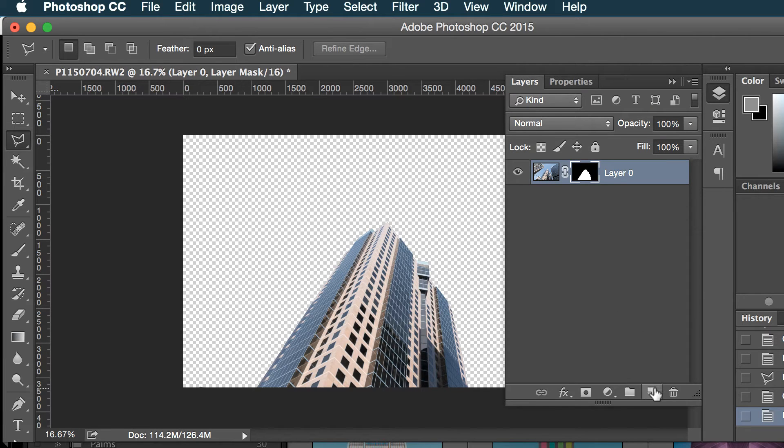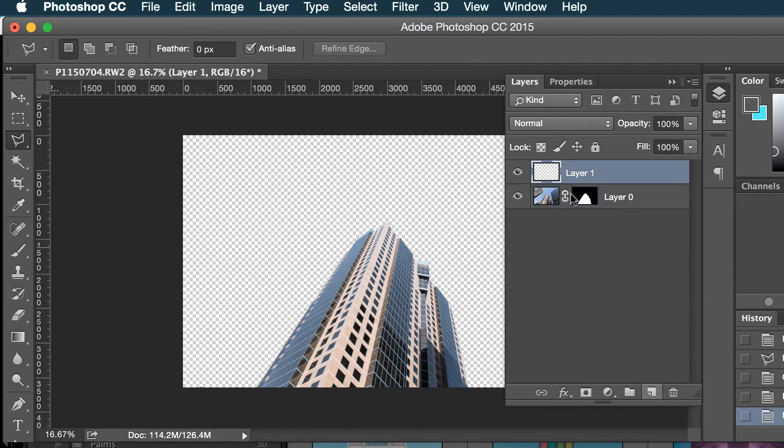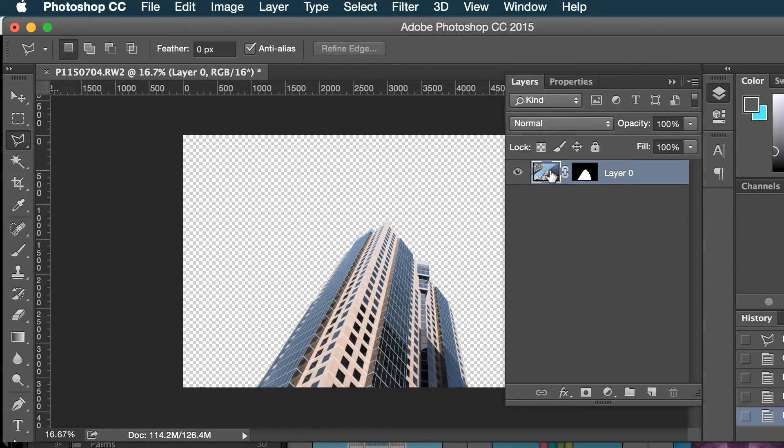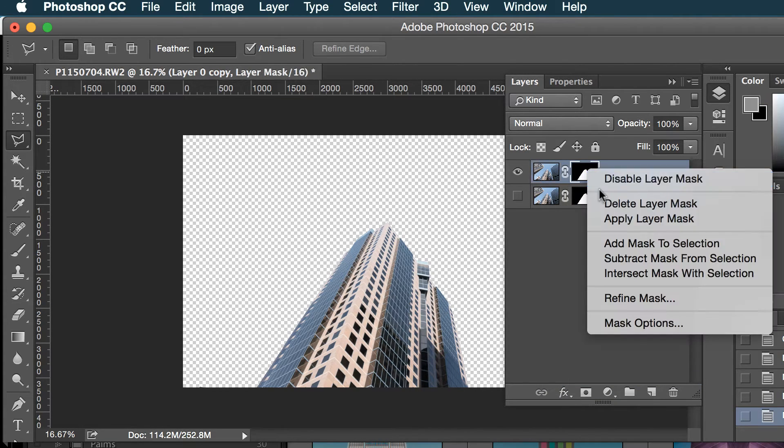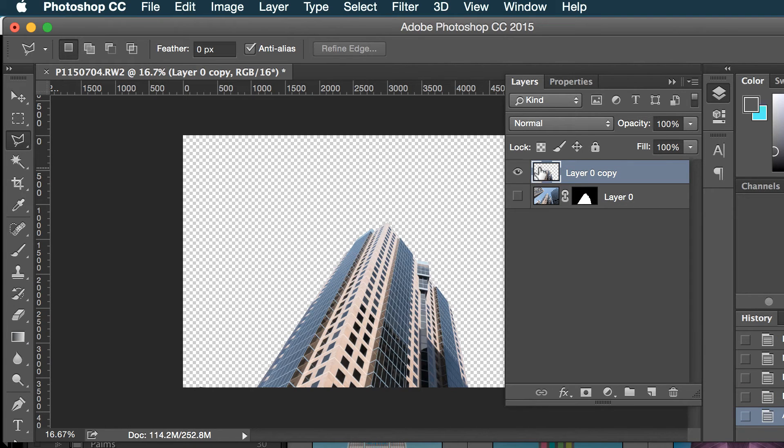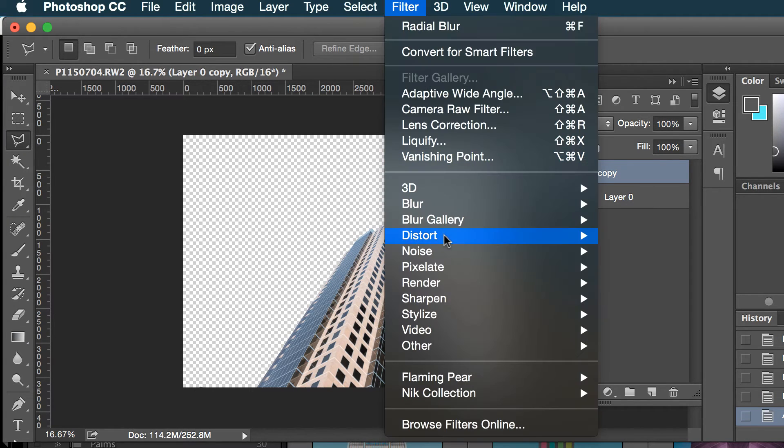I'm gonna copy this layer just to save a copy of the mask layer. I'll shut that off and apply the mask so I've got my base image here.